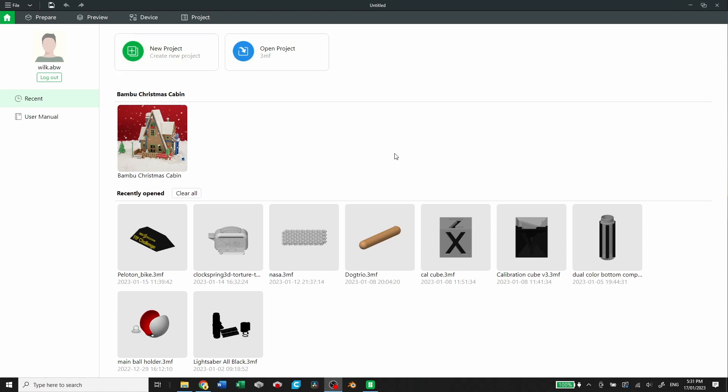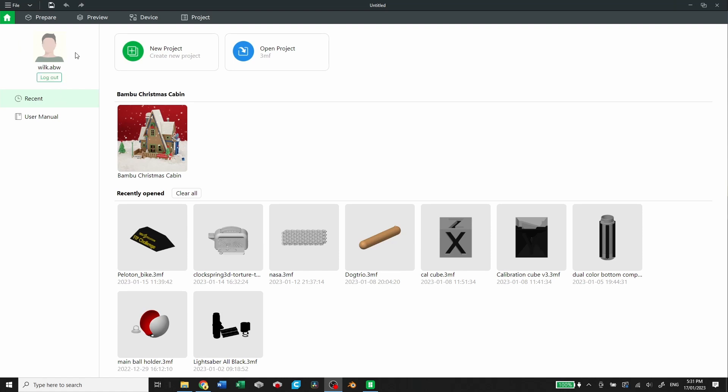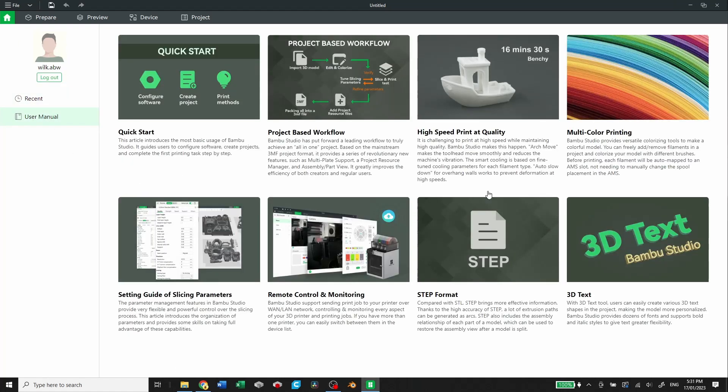So this is the main landing page when you open up the software. You have recently opened down here at the bottom where you can see the projects that you've opened. You have this promotional Bamboo Christmas cabin project. You have new project, open an existing project. You've got your account up here in the left, and also a user manual with some additional information.